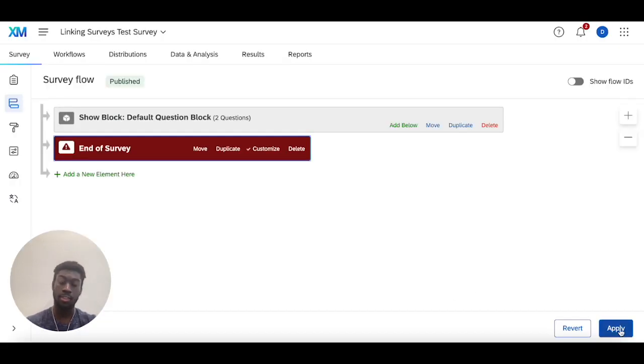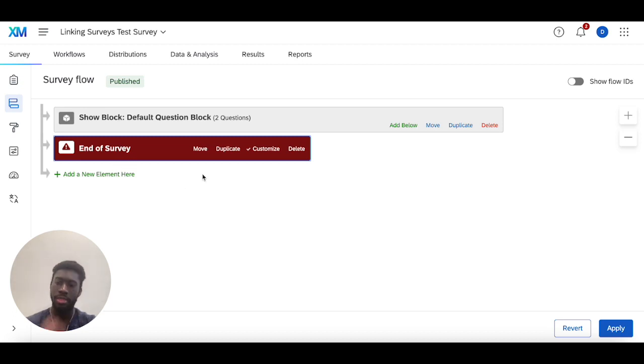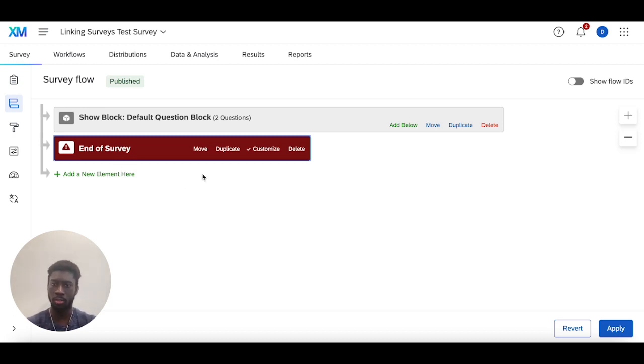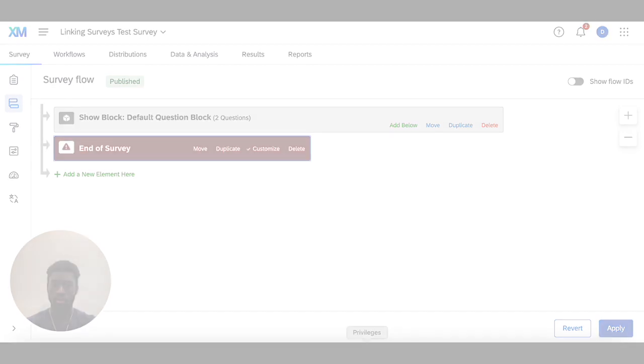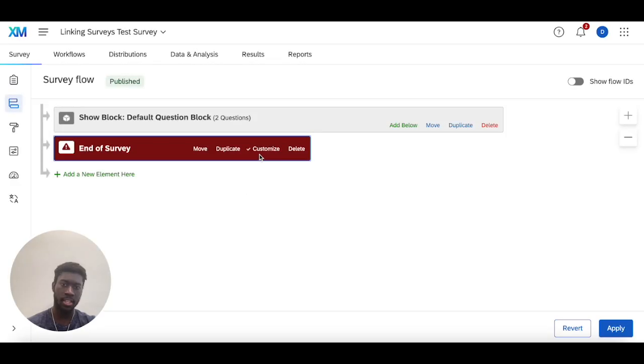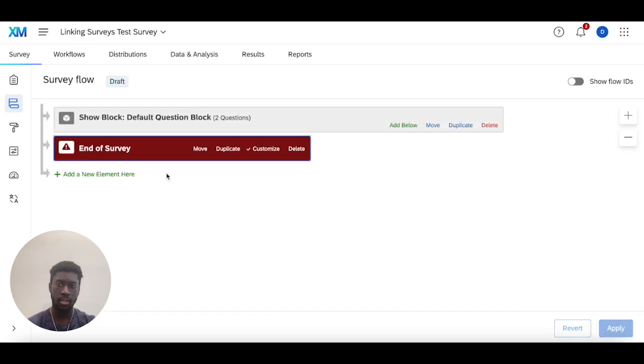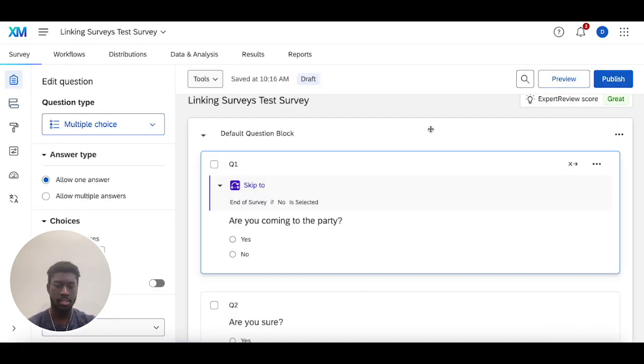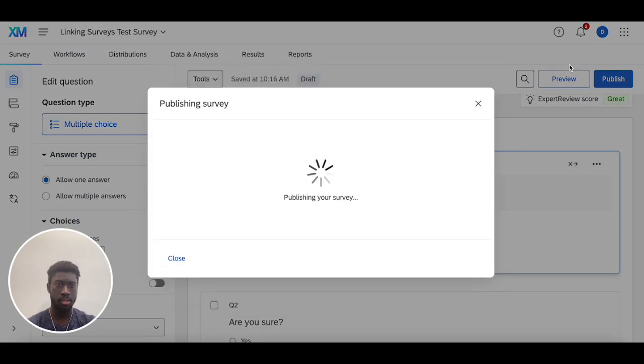The good thing about the survey flow is everything in here overrides everything in the survey builder. So if you add an end of survey element here, this is what someone will see instead of the one in the survey builder, if there aren't any other conditions that they meet before then. Once I customize this and add that redirect link, then I can head back into the survey builder and publish this.